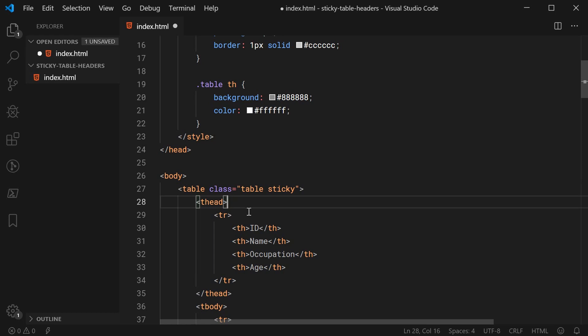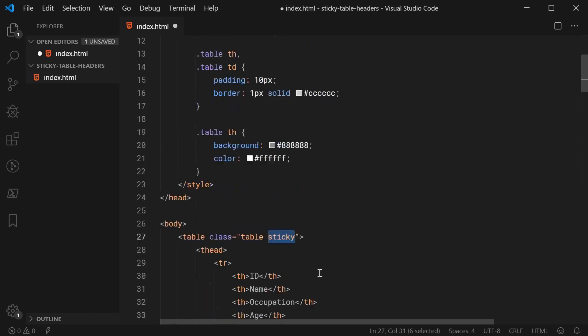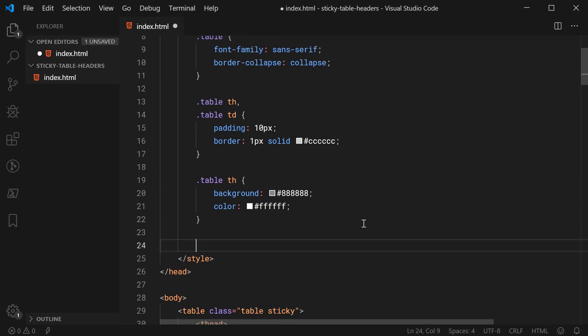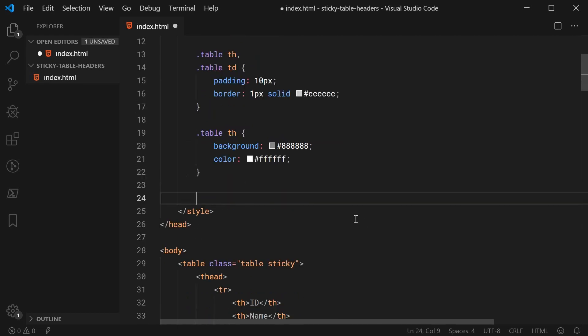That way, if you want to have certain HTML tables sticky and certain ones not sticky, you can simply add or remove this sticky class to your tables so it behaves like a modifier class for your main components. Of course, you can name this sticky-header or sticky-headers, whatever you like. I'm going to be calling it sticky.